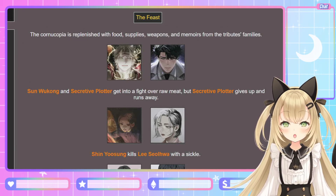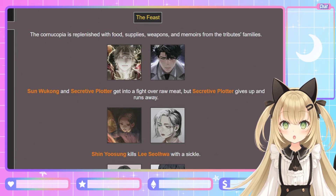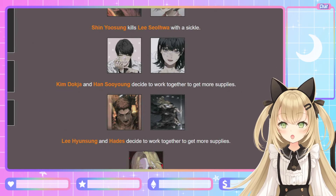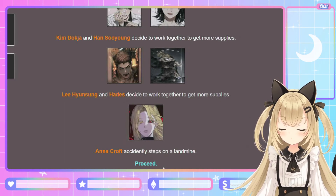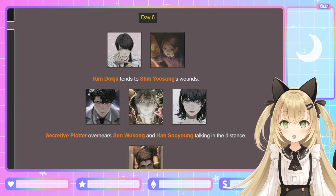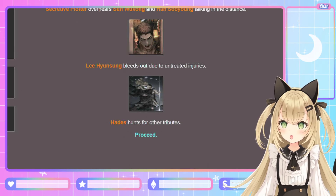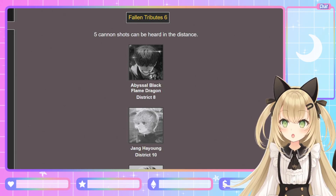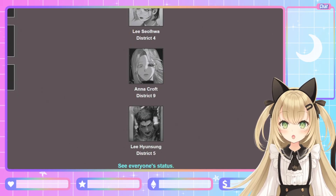The Feast: the cornucopia is replenished with food, supplies, weapons, and memoirs from tribute families. Sun Wukong and Secretive Plotter get into a fight over raw meat — Secretive Plotter gives up and runs away. Shin Yoo-sung kills Lee Seol-hwa with a sickle. Kim Deok-ja and Han Soo-yong decide to work together — the duo from the Han-Yoo-Kim trio! Lee Hyun-sung and Hades also decide to work together. Anna Croft accidentally steps on a landmine. Day 6: Kim Deok-ja tends to Shin Yoo-sung's wounds. Secretive Plotter overhears Sun Wukong and Han Soo-yong talking. Lee Hyun-sung bleeds out due to untreated injuries. Hades hunts for other tributes. Fallen Tributes 6: five cannon shots — Abyssal Black Flame Dragon, Jang Ha-yong, Lee Seol-hwa, Anna Croft, and Lee Hyun-sung.